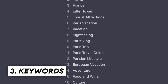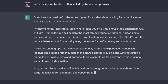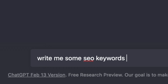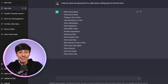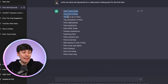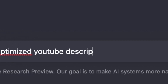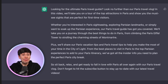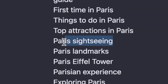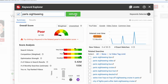On the surface, ChatGPT looks like a really easy way to generate keywords and descriptions for your videos. You just type in something like, 'Write me some SEO keywords for a video about visiting Paris for the first time.' And at first glance, this looks really good. With this list, I can then follow up by asking ChatGPT to write me an optimized YouTube description using these words and phrases. And this result also seems legit. But if you actually search for some of these keywords in a tool like TubeBuddy, you can see that they don't rank very high.